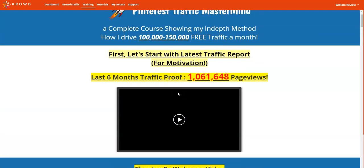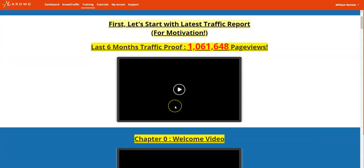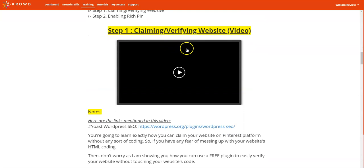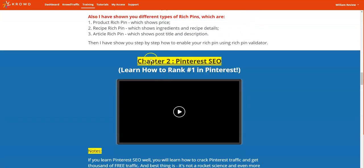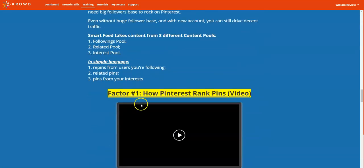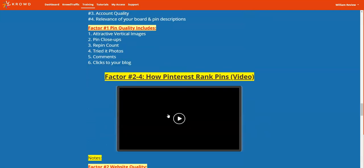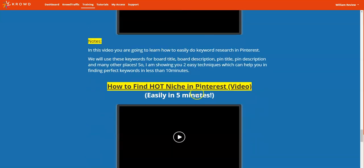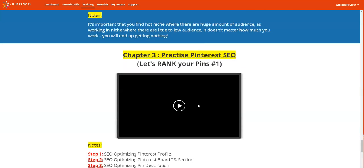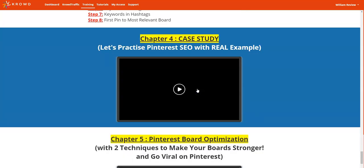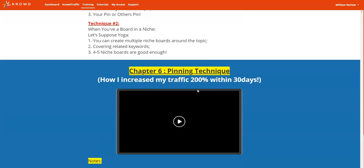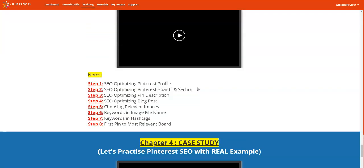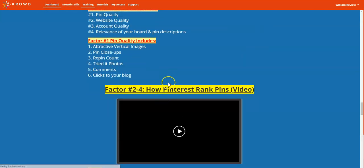The training covers an introduction and case study showing the traffic proof these guys are getting, a welcome video, setting up a Pinterest account the right way, claiming and verifying websites, enabling rich pins, how to rank number one on Pinterest, how Pinterest ranks pins, Pinterest keyword research with two techniques you can do in 10 minutes, how to find hot niches in Pinterest, a Pinterest case study, Pinterest SEO optimization, pinning techniques, how to schedule pins, and a lot more.